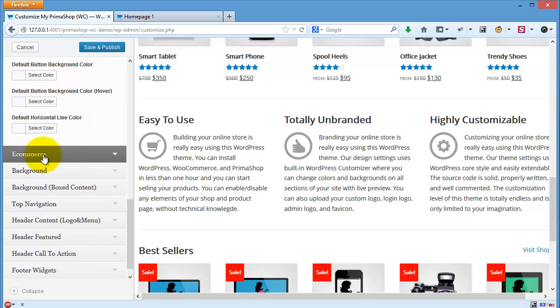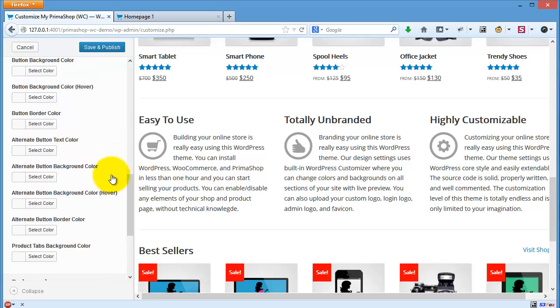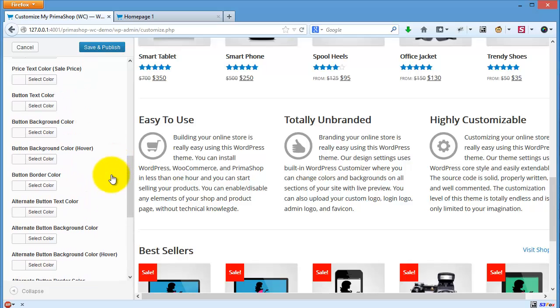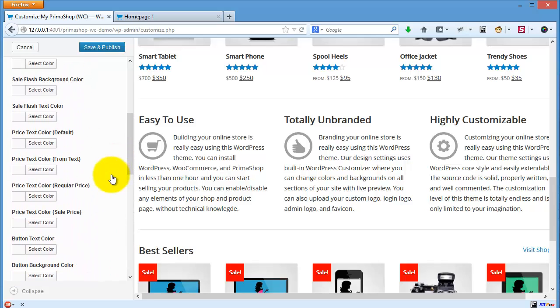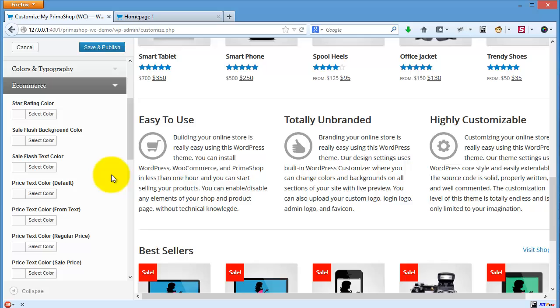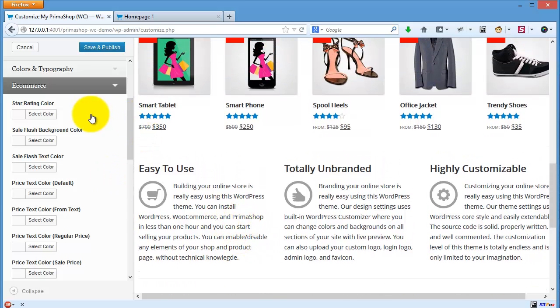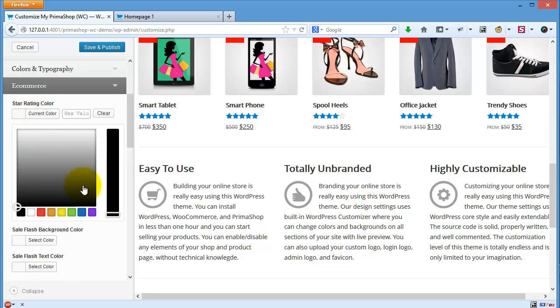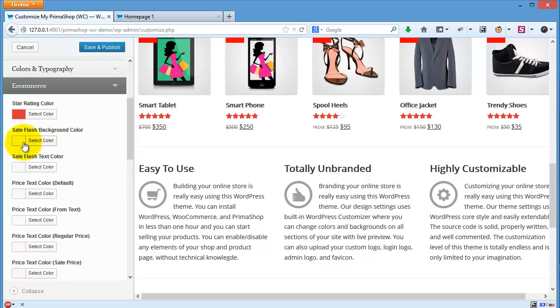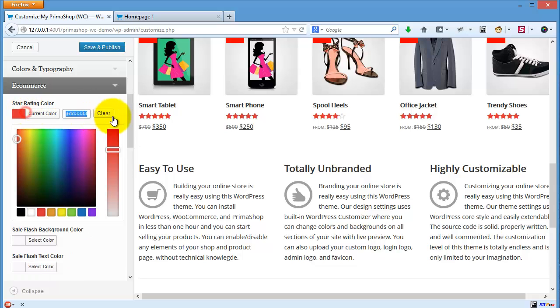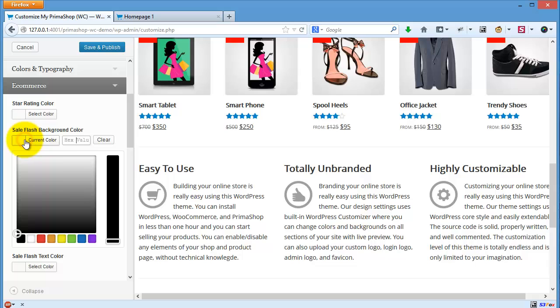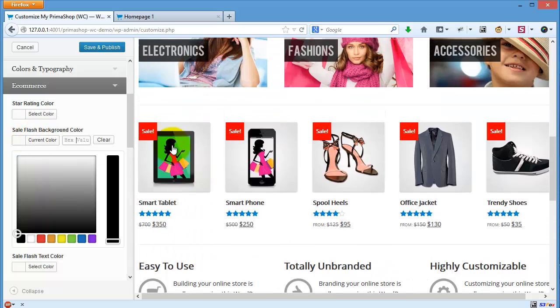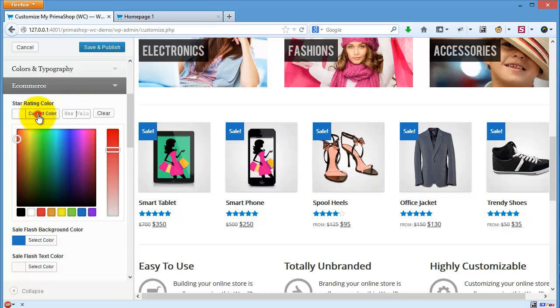In the e-commerce section you can change the price colors, sales color, and star rating colors. You can change the star rating colors, for example I use red. Or I want to change the sales color. I don't like red, let's say I choose blue.